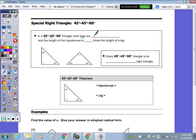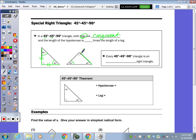So therefore, we call them the legs — they are congruent. Opposite this 45-degree angle is this side, and opposite this 45-degree angle is that side. So these are the two sides that are congruent. Because opposite the 90 is your hypotenuse. And for every 45-45-90 right triangle, you can still use the Pythagorean theorem, but you can also use the shortcut.